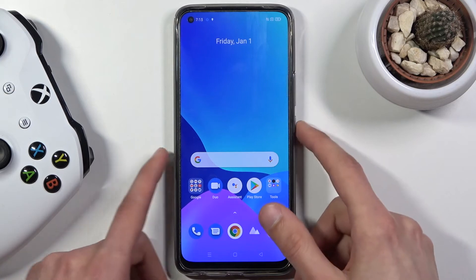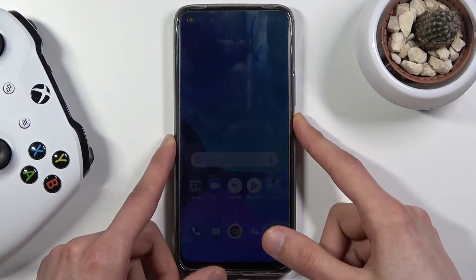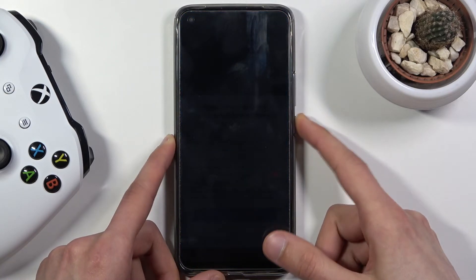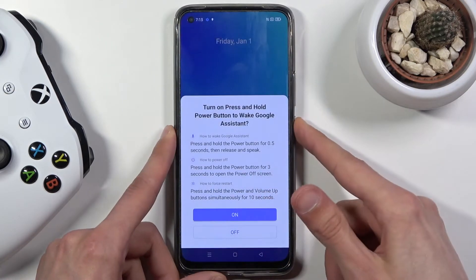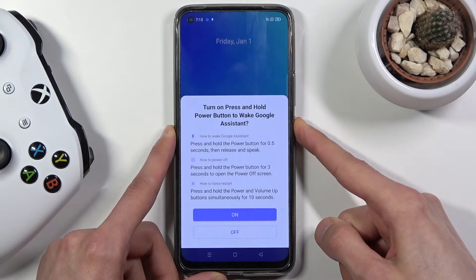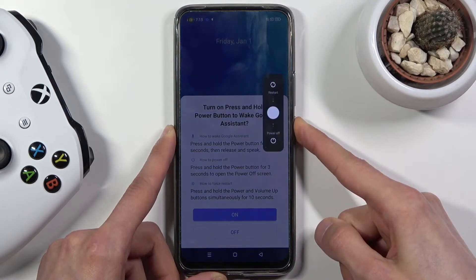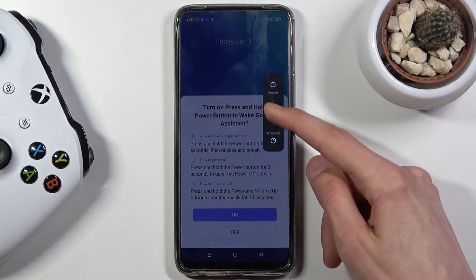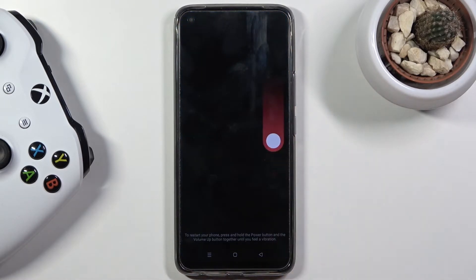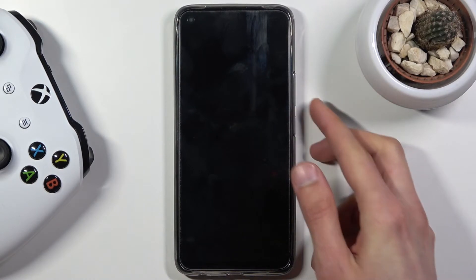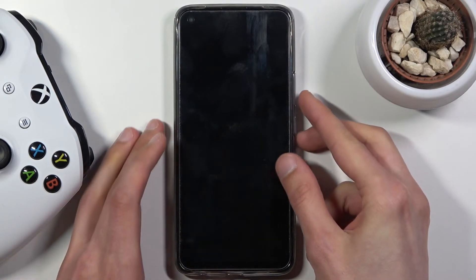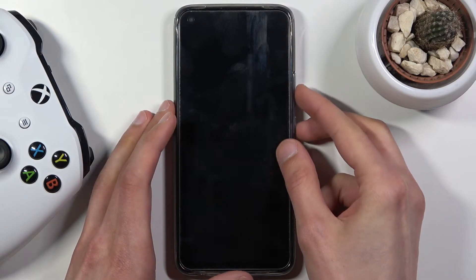To get started you want to hold the power key. From there swipe down to power off, and once the device turns off you want to hold the power key and volume down — both of them at the same time.